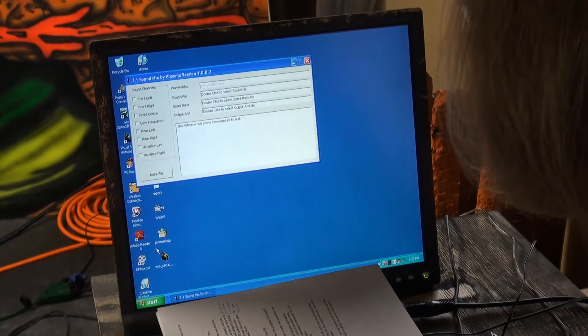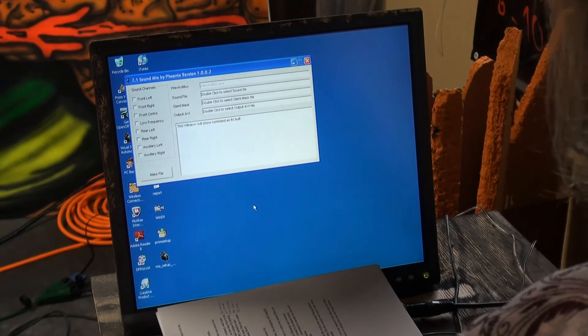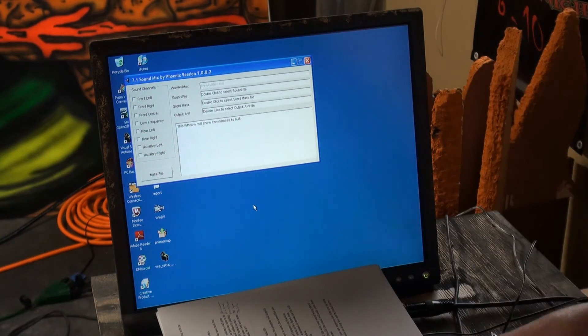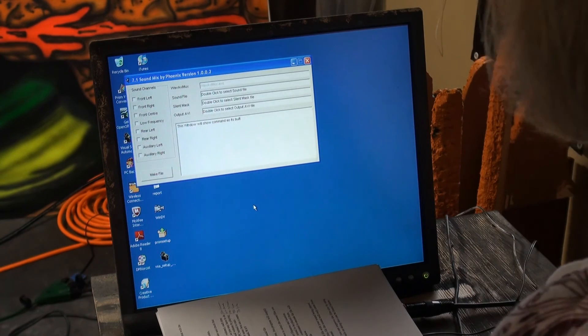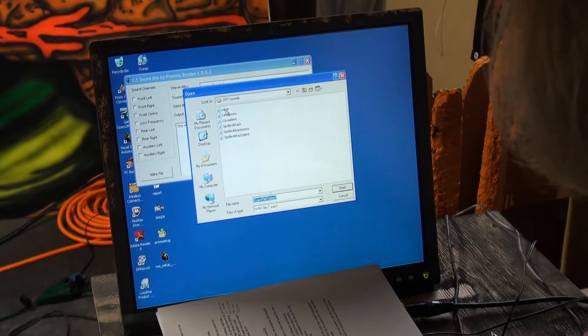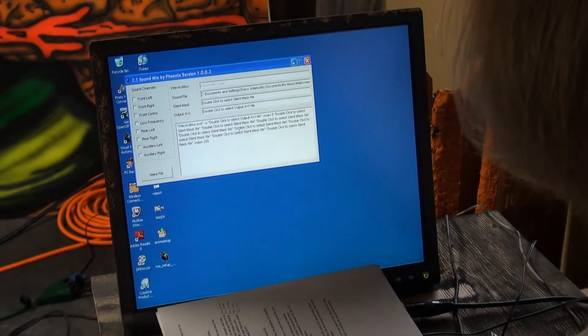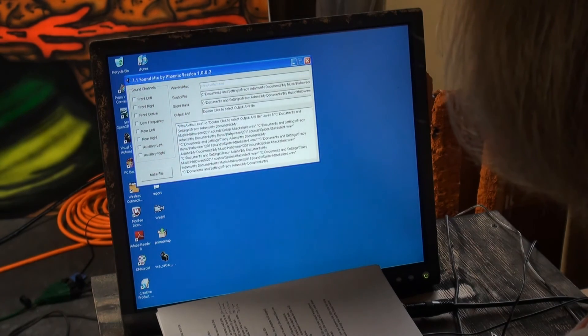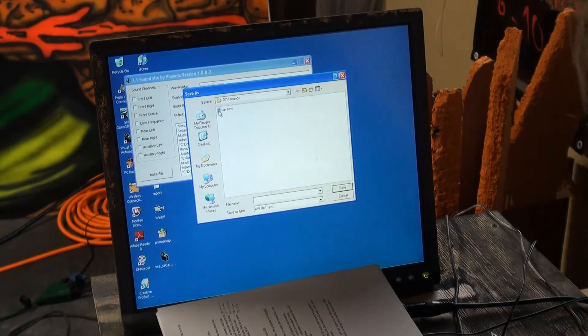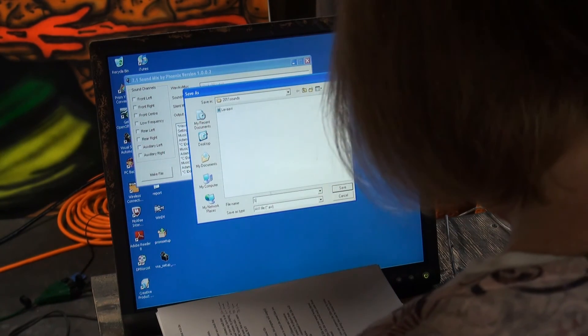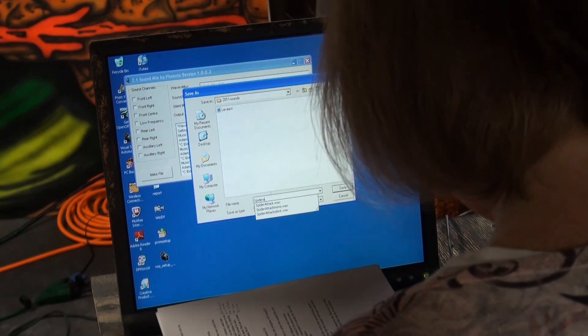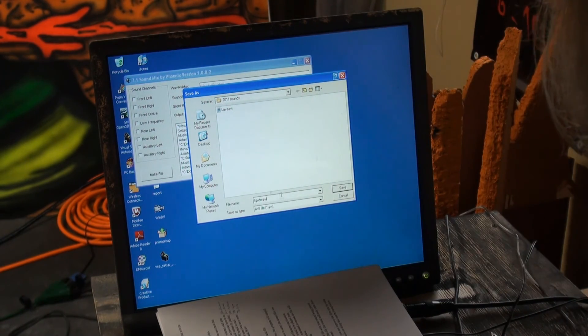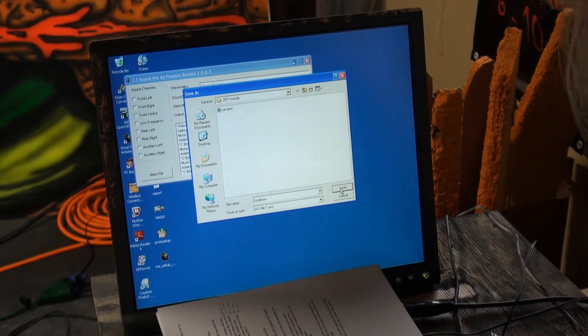Now, this is the 7.1 sound mixer that Phoenix made and included with DM Exorcist, and so we're going to create now that 7.1 file. So first, let's get that mono file up here, spider attack mono, the silent mask, spider attack silent, and then let's call it what we want to call it. I am going to call it spider AVI because it's an AVI file and it's easier for me to find it when I call it that. It's going to add that dot AVI on there.